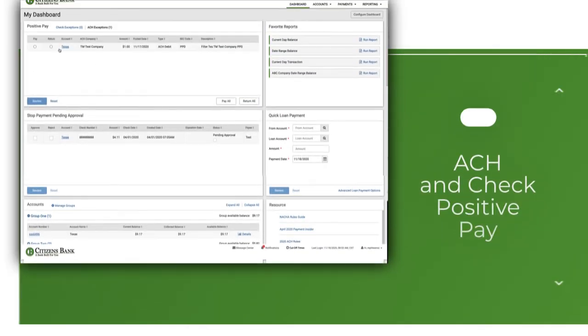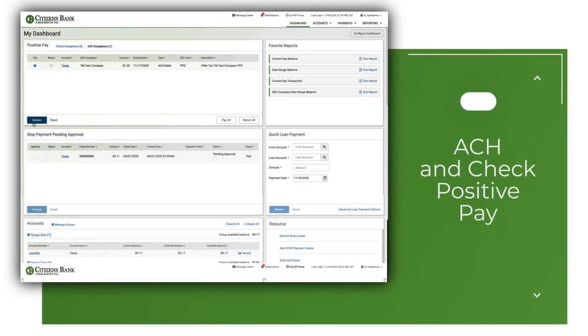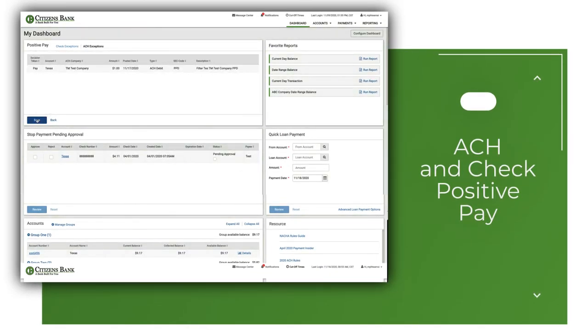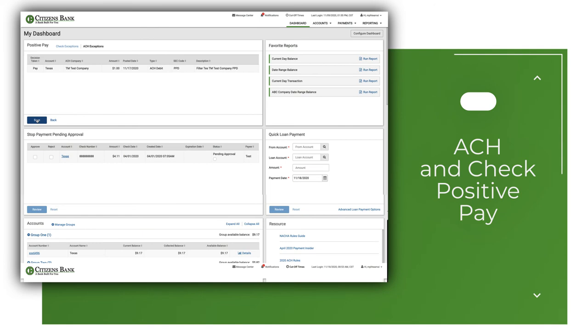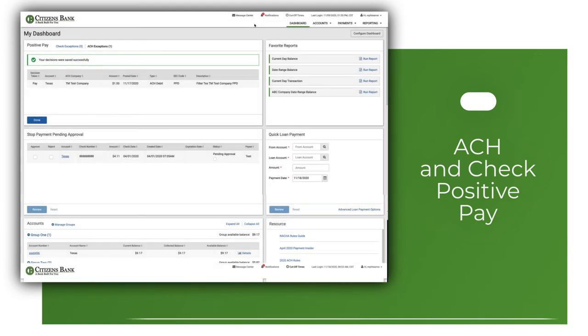ACH and check positive pay will help mitigate fraud losses due to check and ACH fraud. Review and decision any exception items from your dashboard as well as your mobile device, making it easy to keep your funds safe.